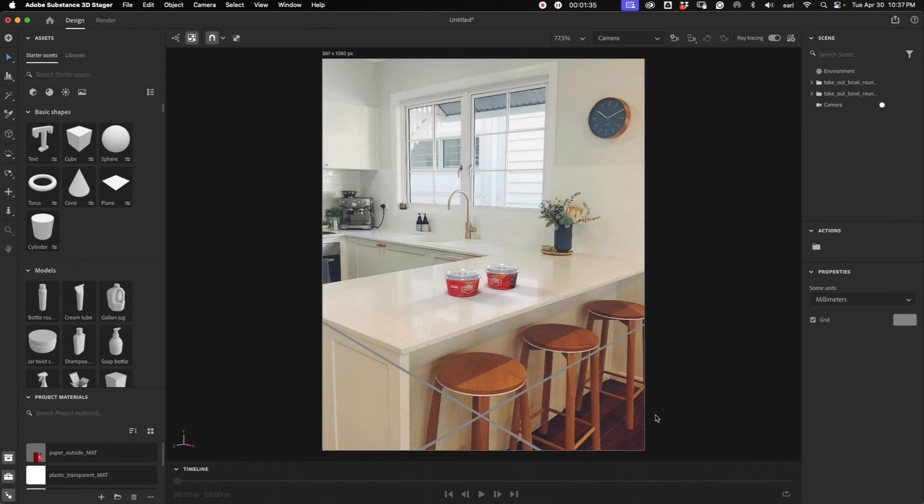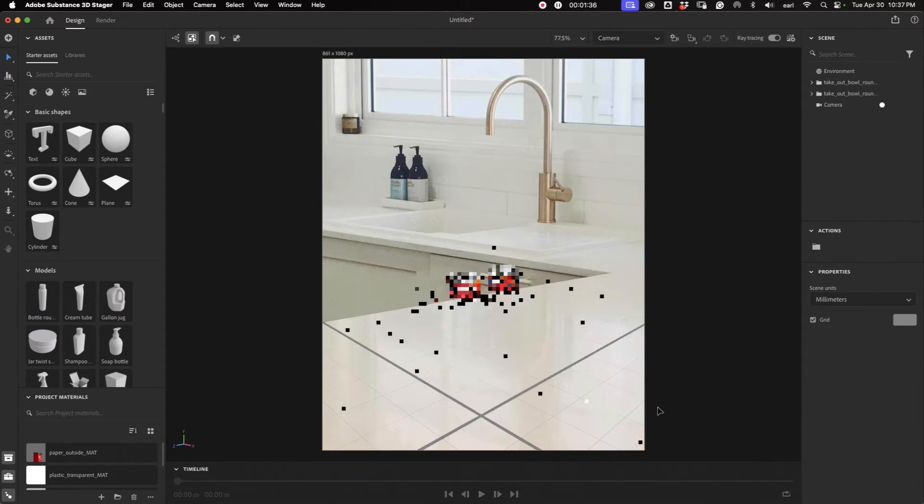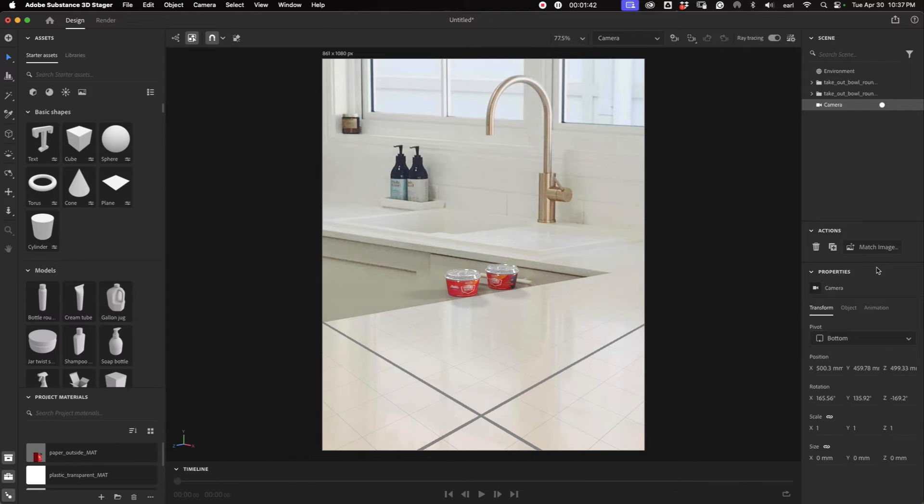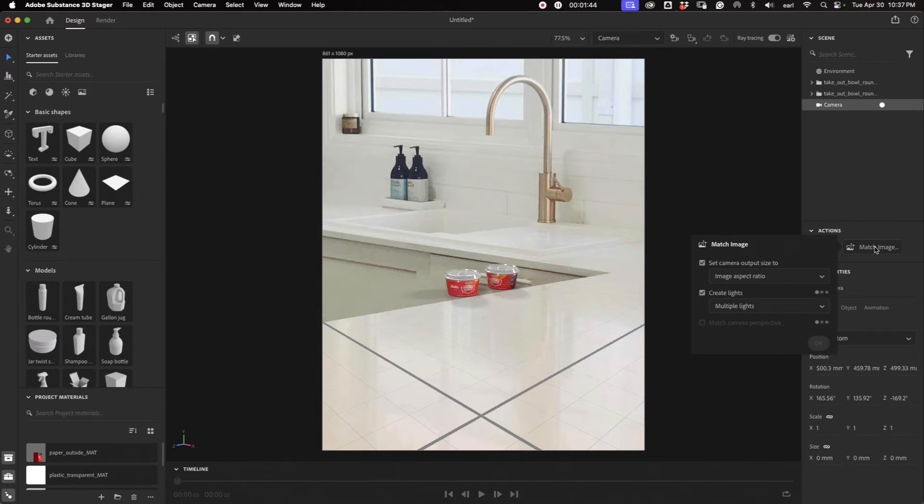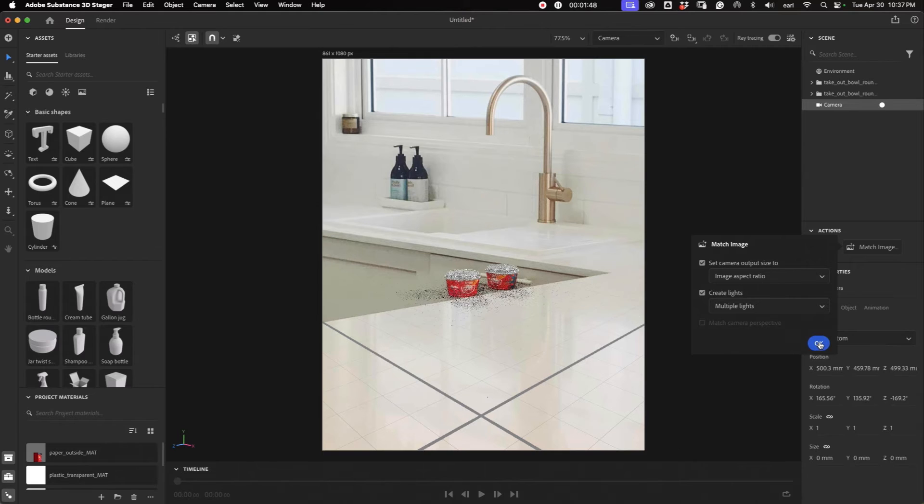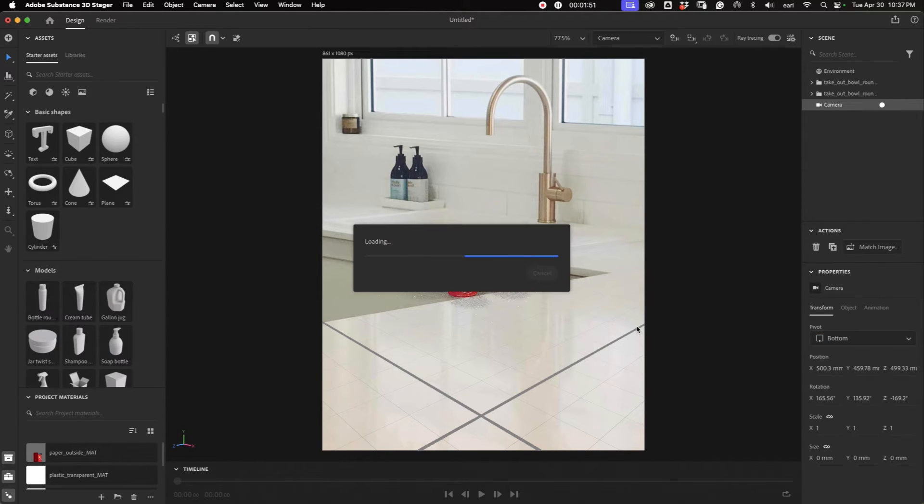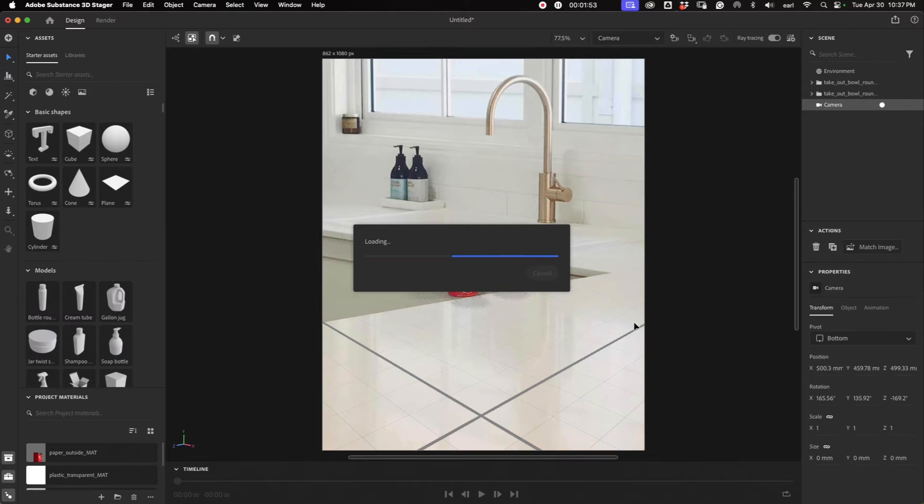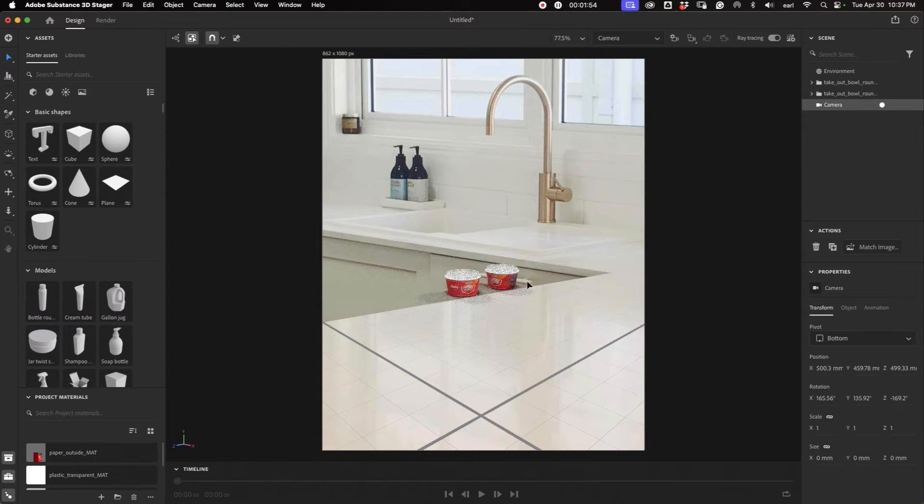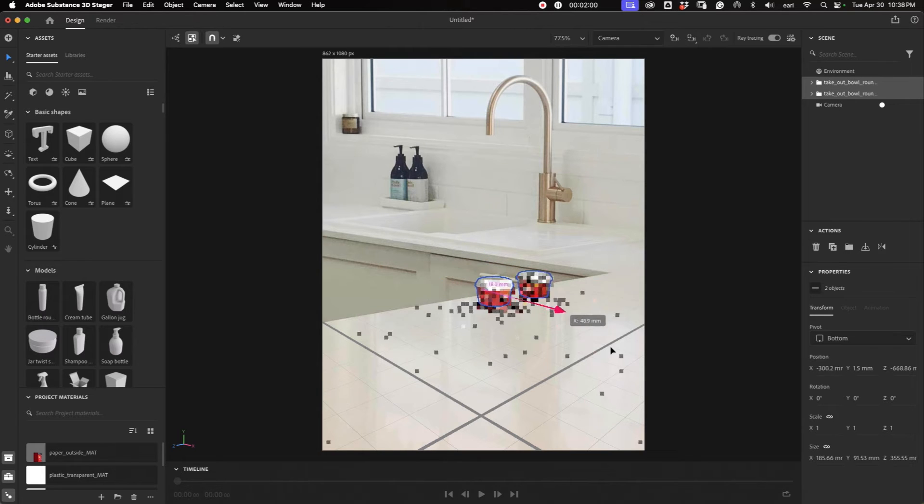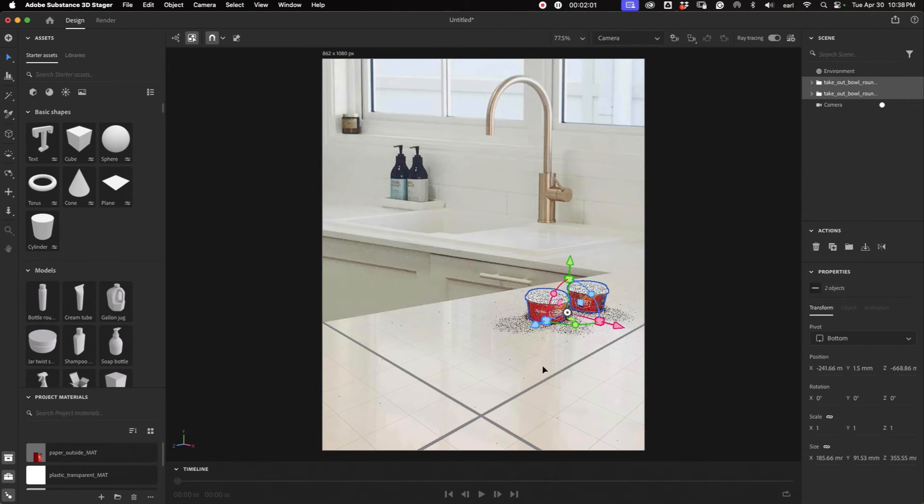And we'll just drag and drop that in. And let's see if we can get the camera match here. This is the same image. So it should be the same and we'll just hit okay. And then we can drag these guys into a better position. There we go.